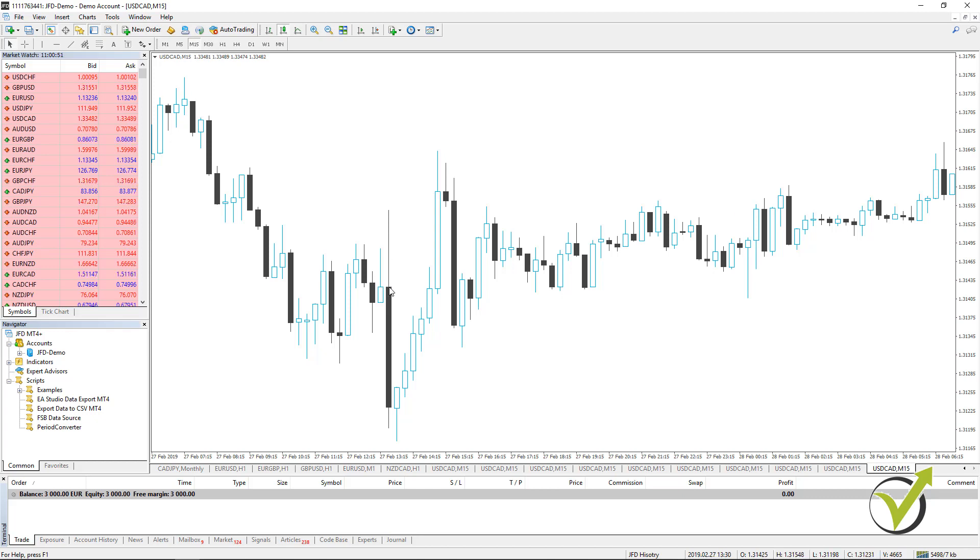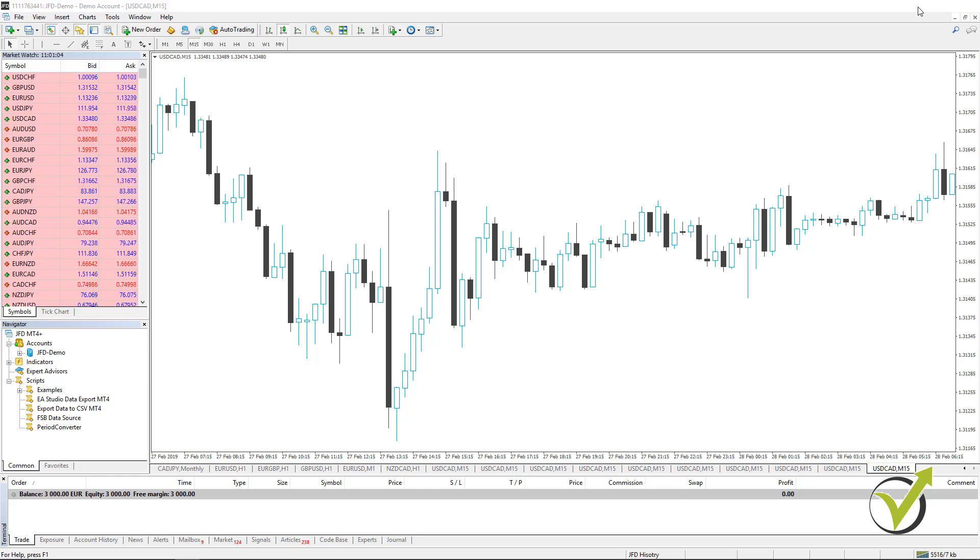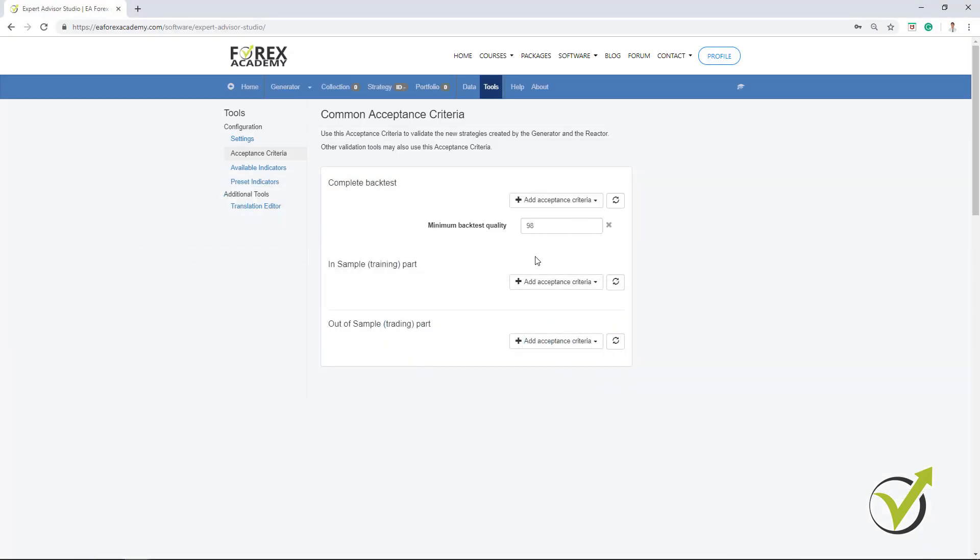And it could be the case that it will hit more the Stop Loss. So MetaTrader takes the positive and EA Studio here is Skeptical and takes the Stop Loss, which I believe is the better method as well. So we can say that we see more skeptical result for the strategy while backtesting it. Anyway, I keep it minimum backtesting quality 98.